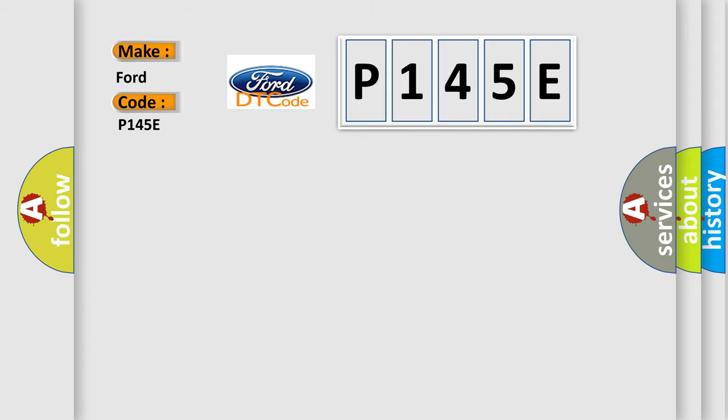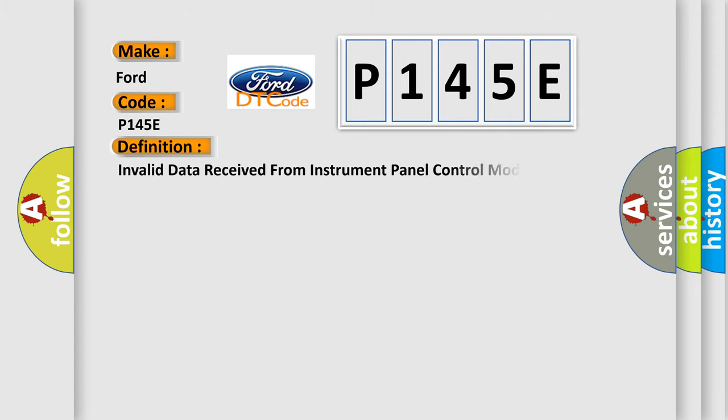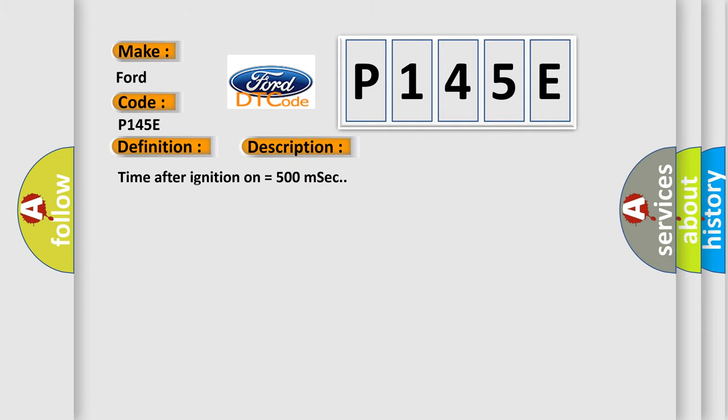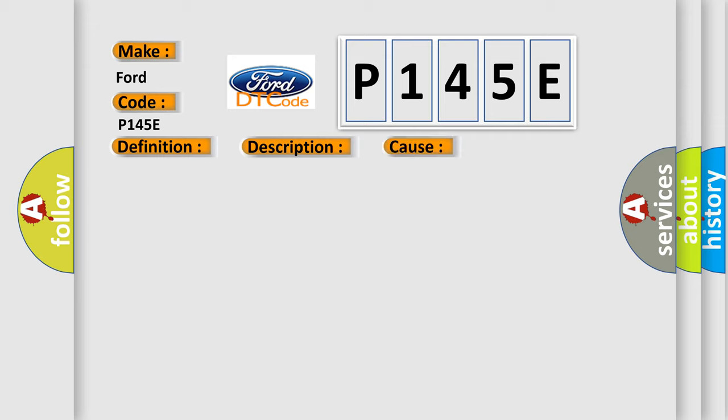The basic definition is Invalid data received from instrument panel control module. And now this is a short description of this DTC code. Time after ignition on equals 500 milliseconds. This diagnostic error occurs most often in these cases.